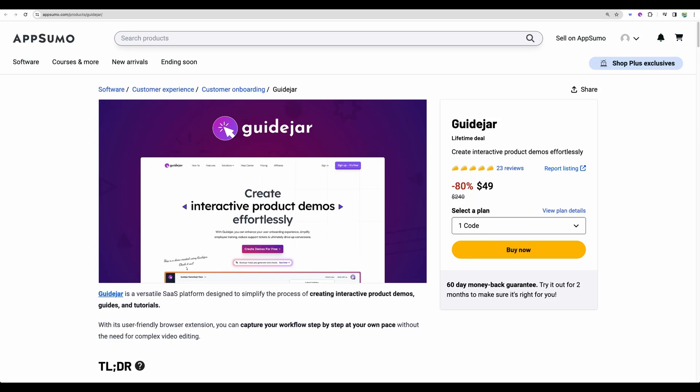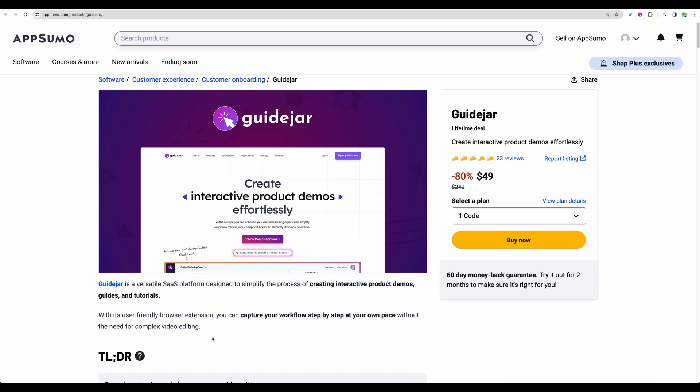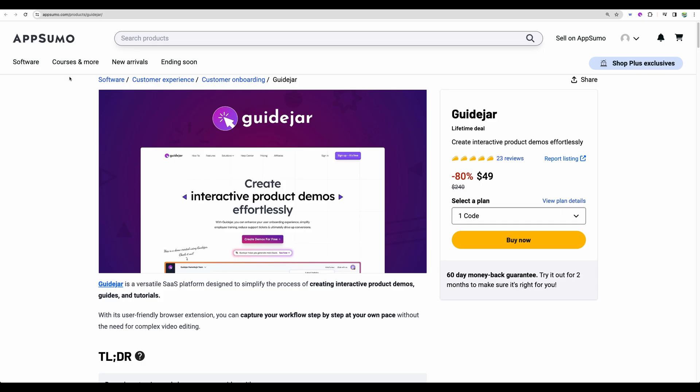Today I will do a review and demo of GuideJar. You will be able to create interactive product demos with this tool. So how it works? You capture your workflow by recording your screen and in the end you will get a step-by-step guide.